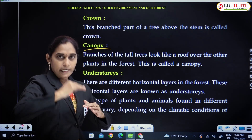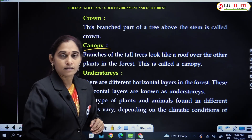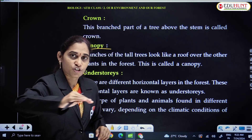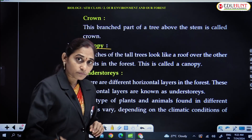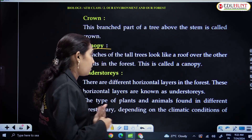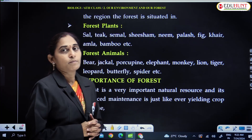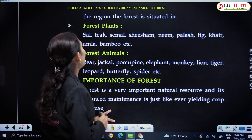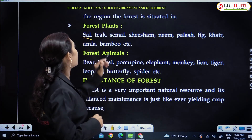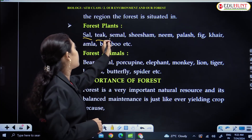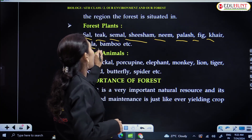Under stories are the layers in the forest — like grass in the ground layer, and next herbs, shrubs, trees. All these autotrophic organisms form different layers in the forest, called stories or under stories. Forest plants include sal, teak, simal, shisham, neem, palash, fig, khair, amla, and bamboo.